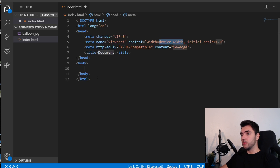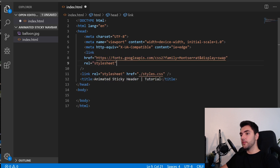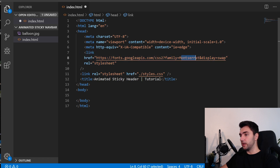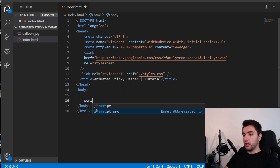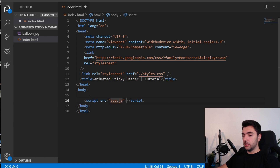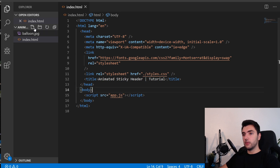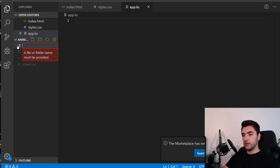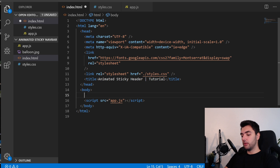I'm going to replace the title and add some links — this is the link for our stylesheet, I'll create that in a second, and this is the link for Google font Montserrat. I'm also going to add a script tag because we're going to have a little bit of JavaScript. I'll call that app.js, and I'm going to create those files: styles.css and app.js.